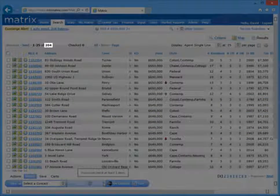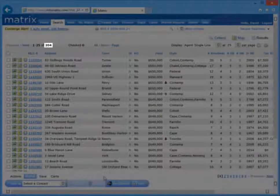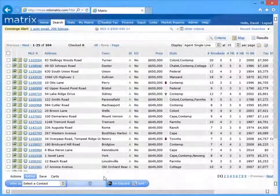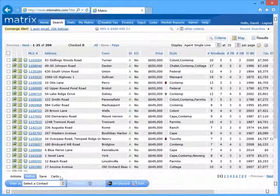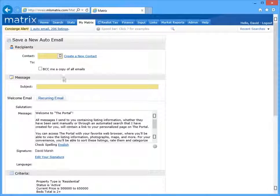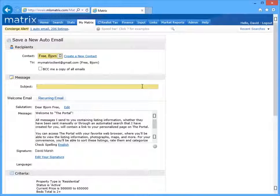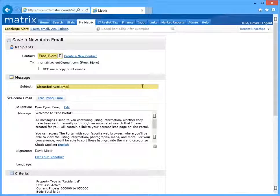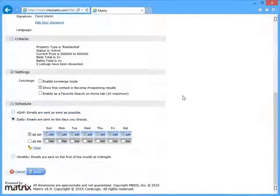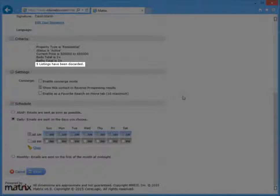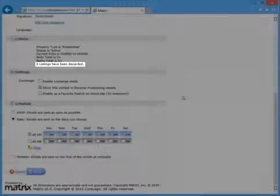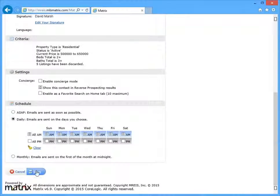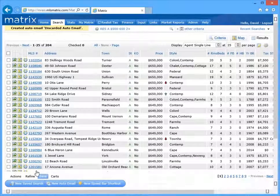Alright, so now that those five listings have been excluded from our results, we can then return to the save tab and just like before, click new auto email. And you'll notice that Matrix now includes our five discarded listings as part of the search criteria and they will never be sent with this auto email.